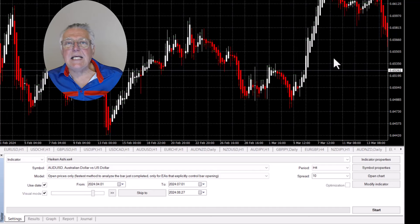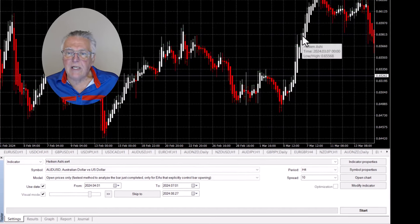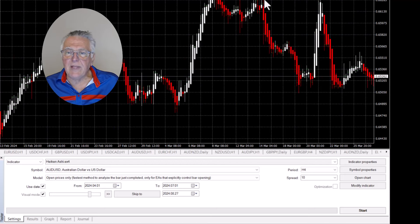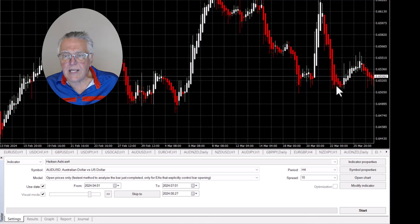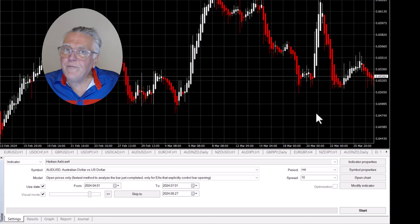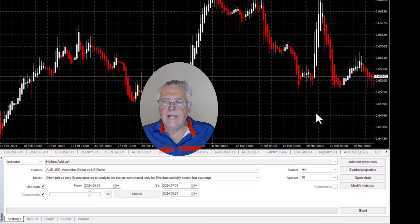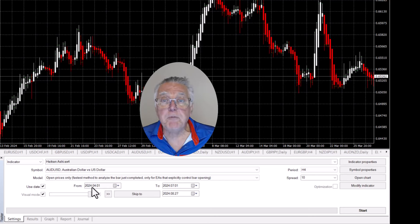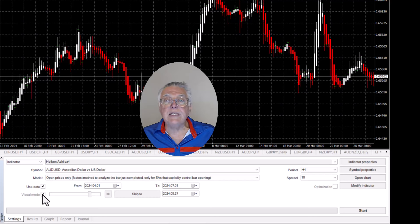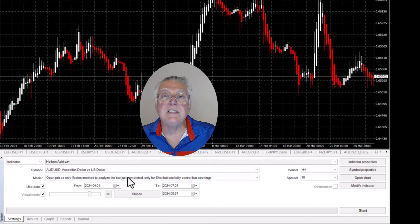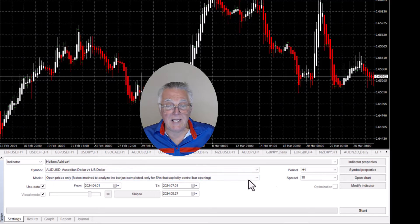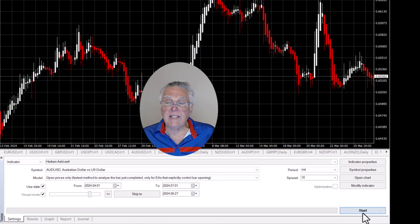You can see how this particular indicator colors the candles. There's a really good trend that's been captured, another good trend, another great trend - it's a very handy and visual indicator. We're going to test it from April 1st. We'll run it in visual mode. I've loaded the indicator and we'll run it on open prices because we're not going to be trading, using the four-hour time frame.